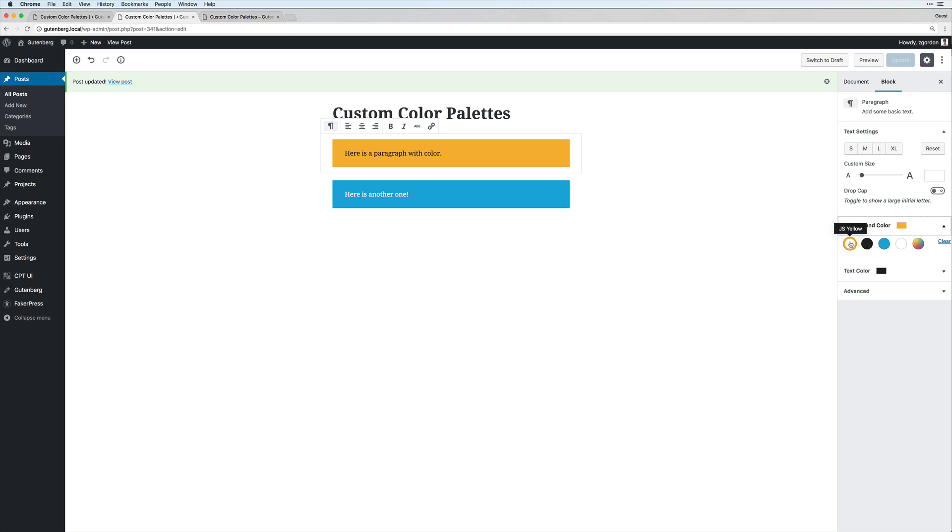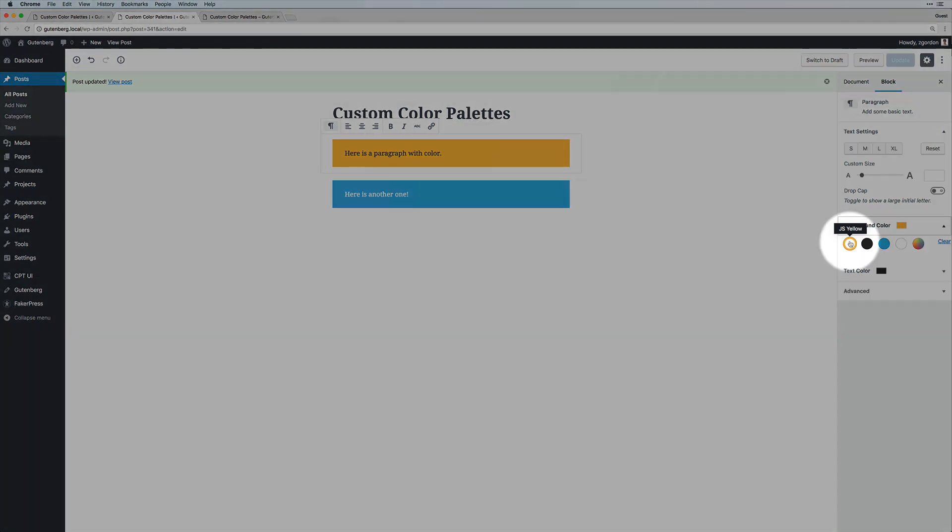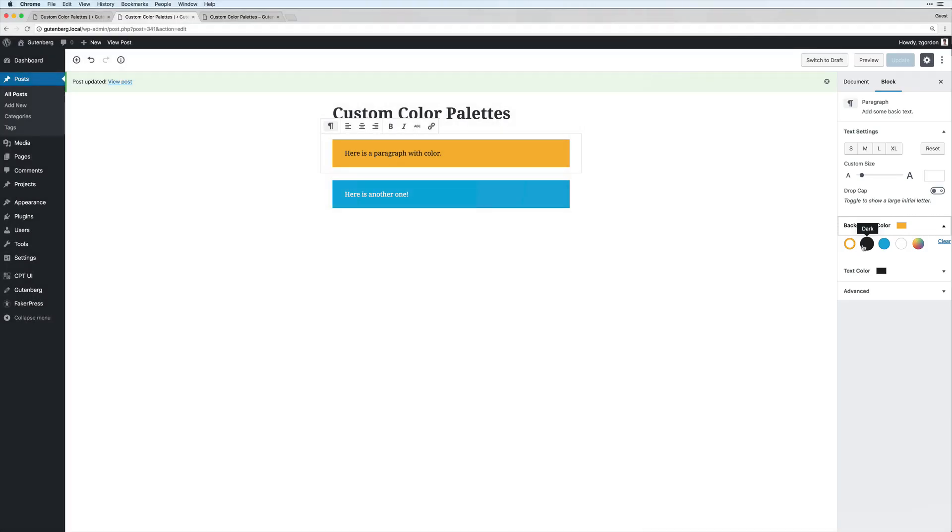And we could see we hover over them and it shows us right here JS yellow, dark, blue. So if you want something more descriptive or less descriptive, maybe dark isn't the best color option there name, but that's where it's going to show up on the front end.